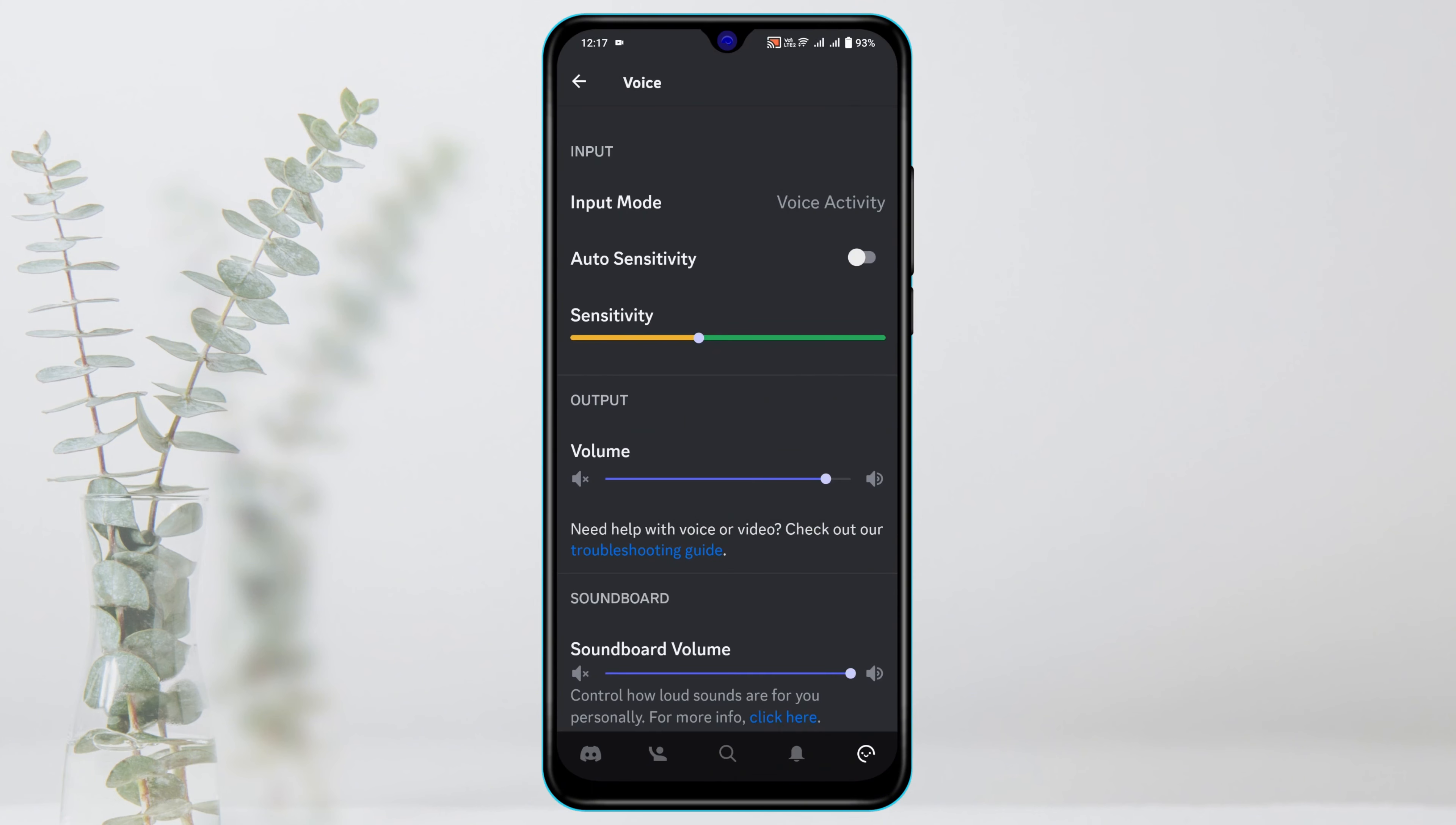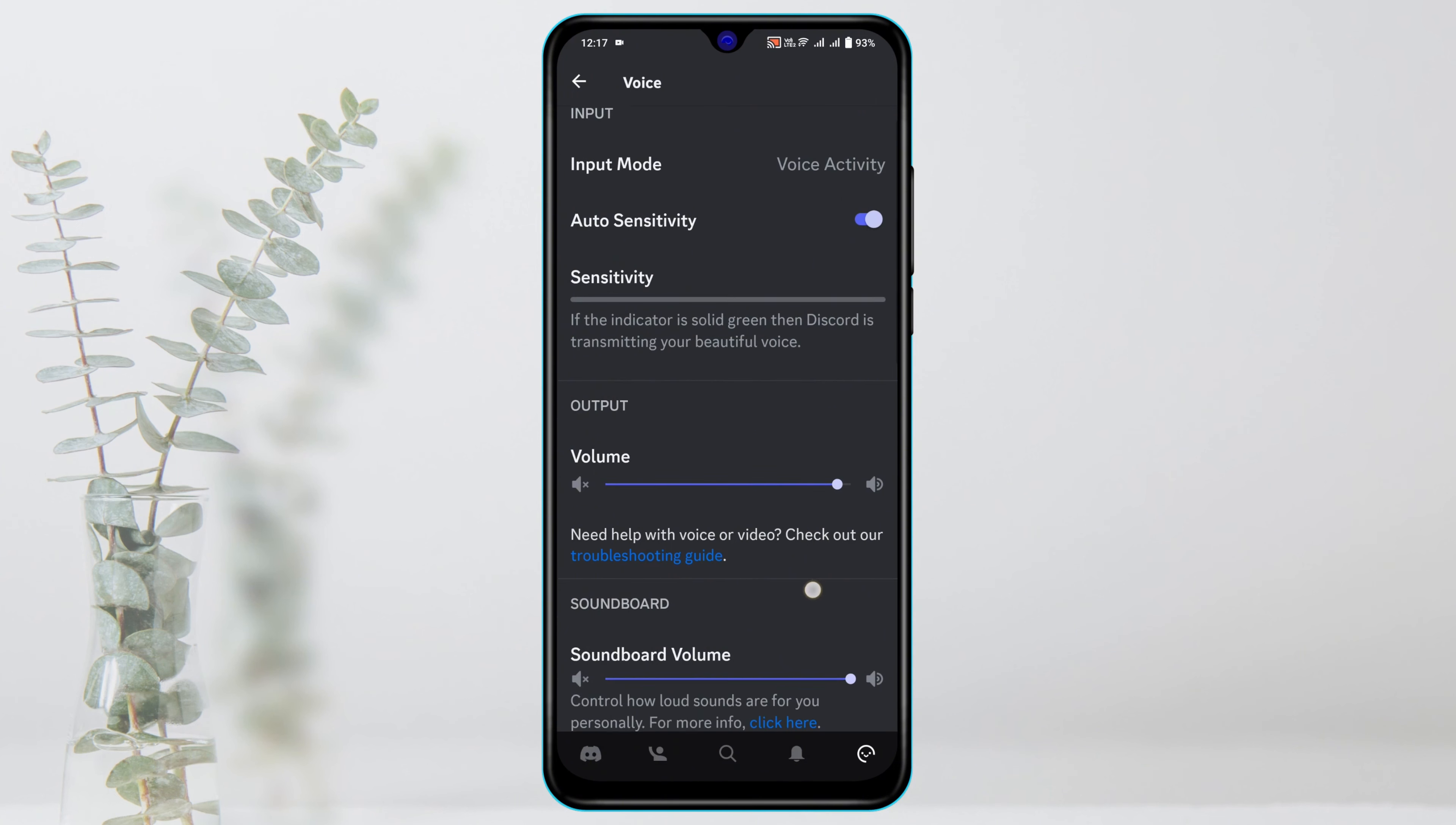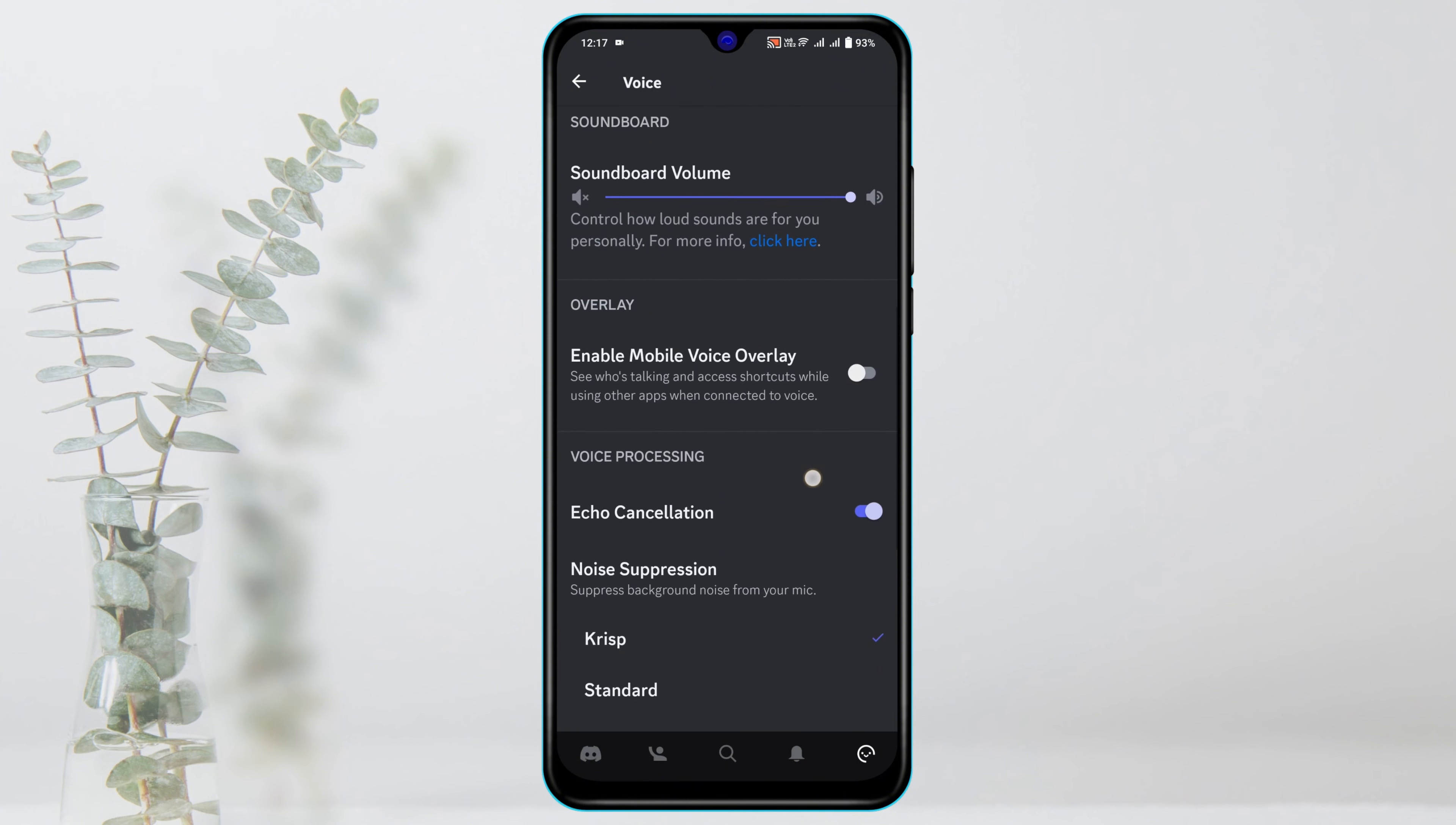Enable the Auto Sensitivity from here and then you need to adjust the Output and Standard Sound from here. Then you need to scroll down a little bit and make sure to enable Mobile Voice Overlay.